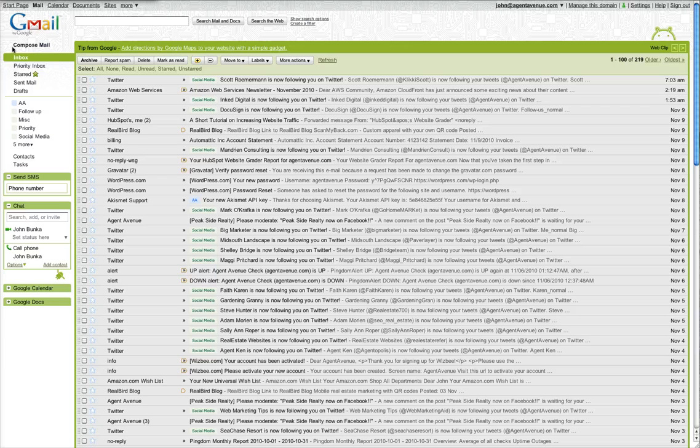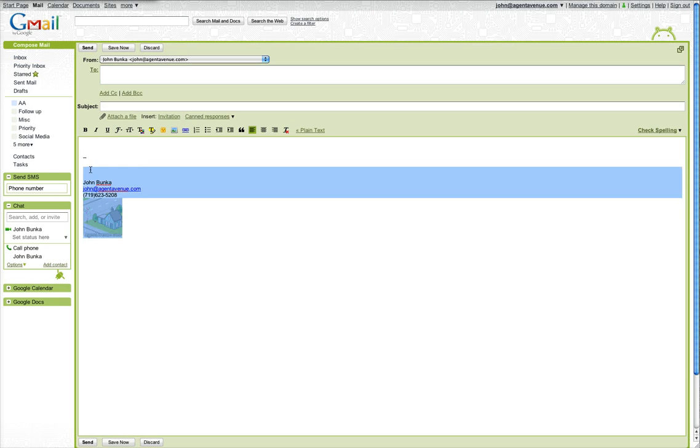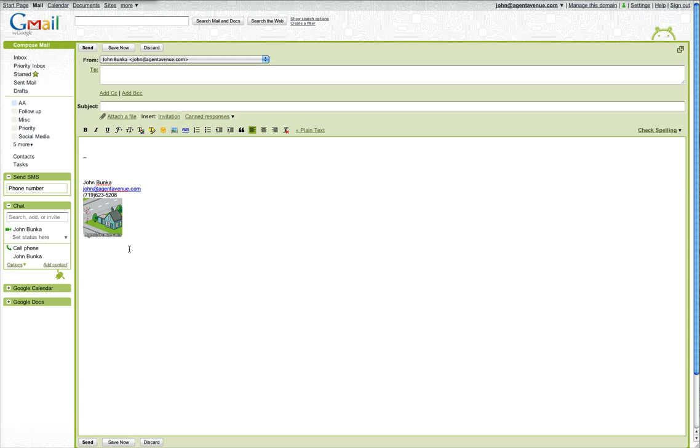And when you compose a new message, it'll show your image and everything you wrote right at the bottom. Again, if you have any questions or there's some tutorials you want to see about Google Apps, feel free to leave a comment below. Thanks.